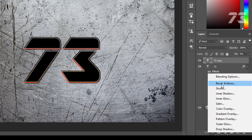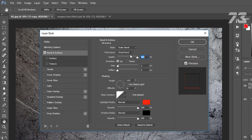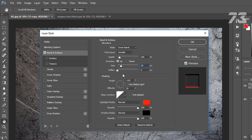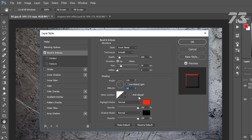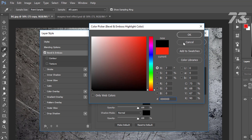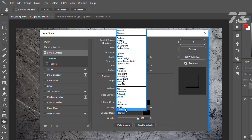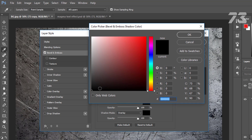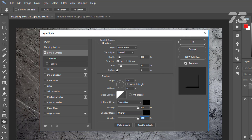Then go down to Effect and choose Bevel Emboss. Style to Outer Bevel, technique to Smooth, depth 100, direction to Up, size 30, soften 0, angle 120, altitude 39. Highlight mode to Saturation, color is black, opacity 100%. Shadow mode to Overlay, color is black, opacity 57%. Then go to Inner Shadow.